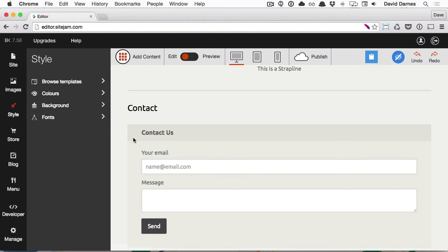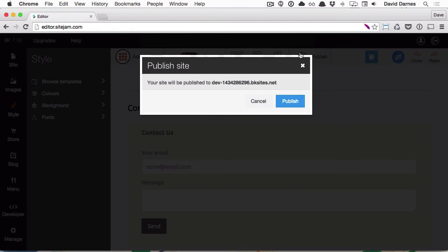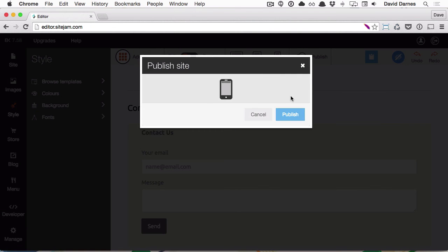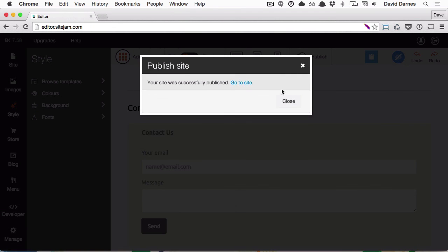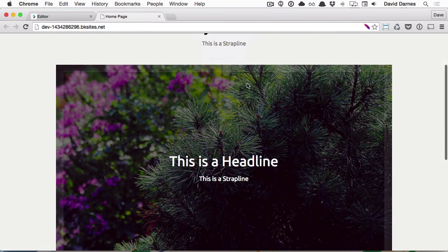I'm quite happy with my website now. So if I click Publish in the top bar, I can put my website live, and then view it. And this is my website.